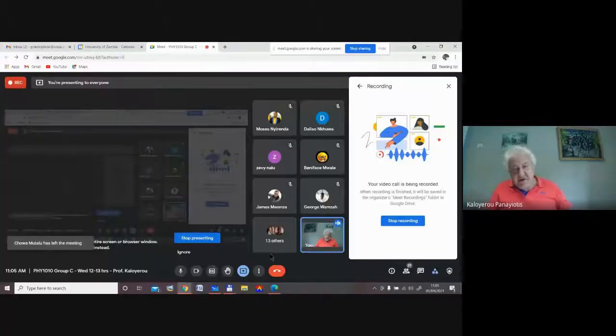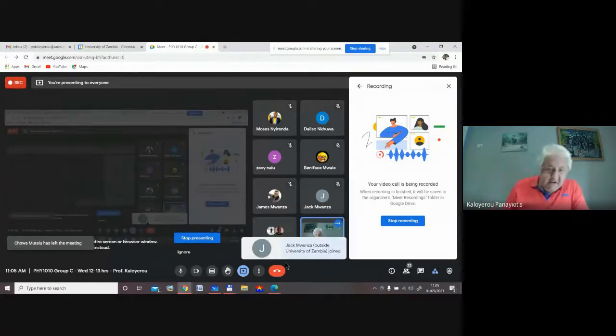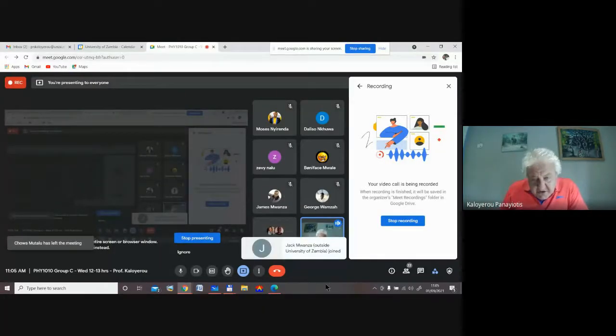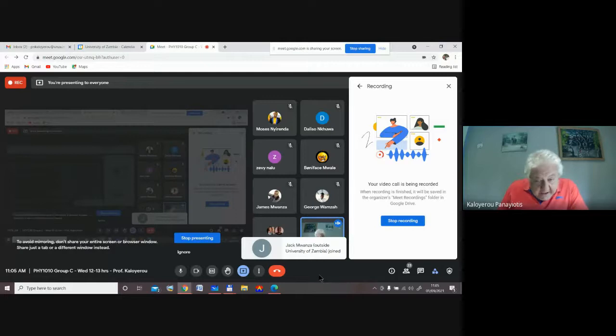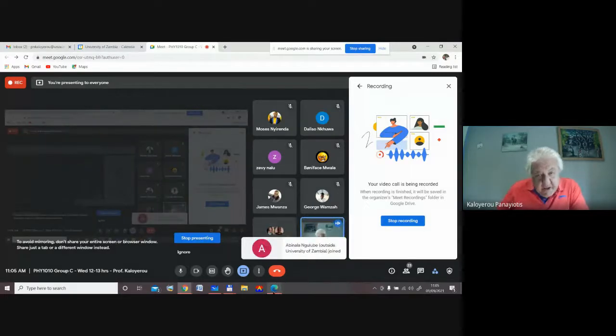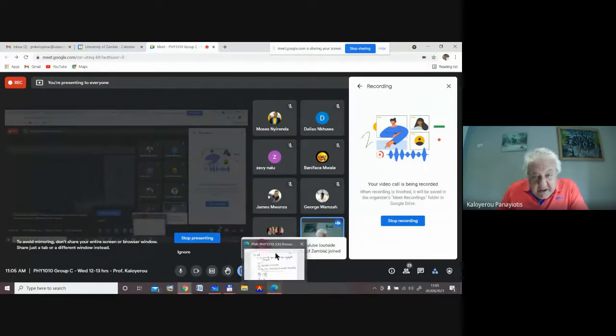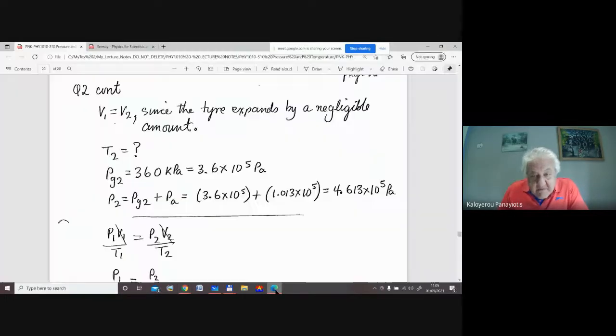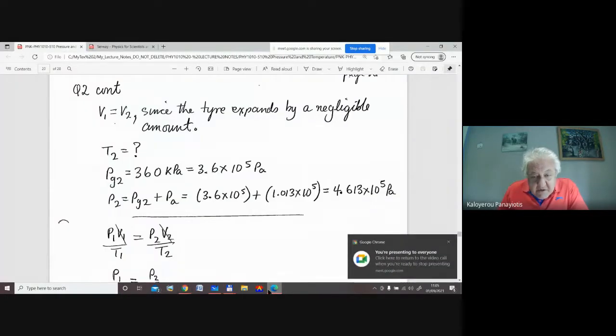We've covered the concept of pressure and how it's measured, the concept of temperature and how it's measured, and thermal equilibrium. But the calculations are going to mostly involve the gas law.